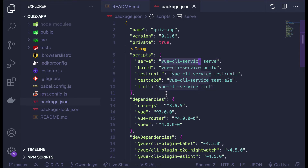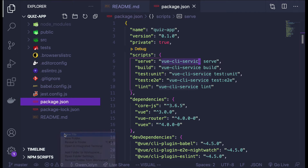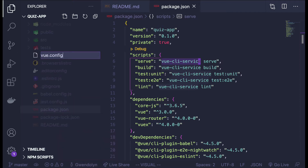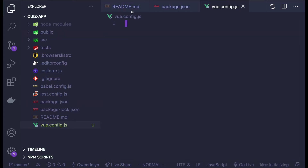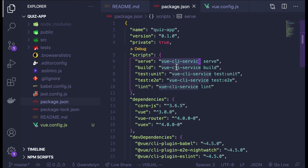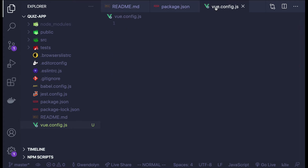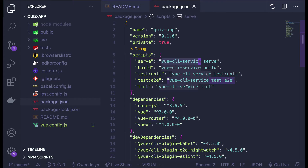If you know Create React App, this is very similar except there is no eject here — there's no concept of ejecting with the Vue CLI. Unlike Create React App, you can actually configure a vue.config.js file and add webpack options. So even though the Vue CLI service is handling all of the webpack build stuff, if you want to change or overwrite anything you can always put it in this vue.config file. It's nice to always have that option without having to worry about ejecting.